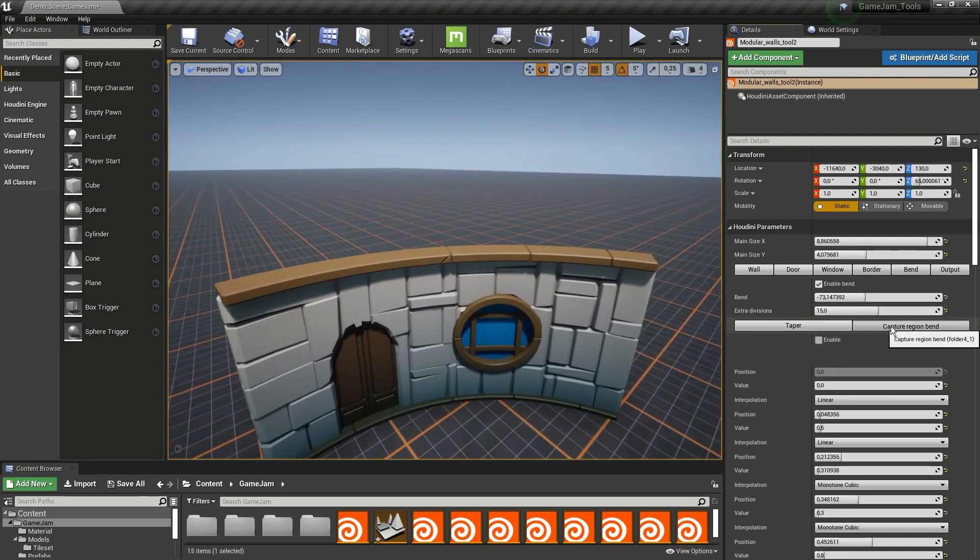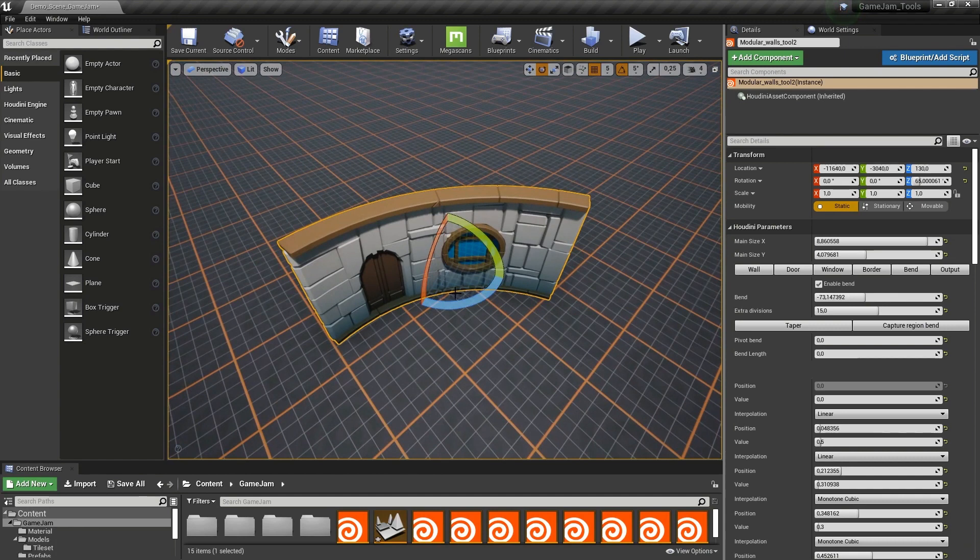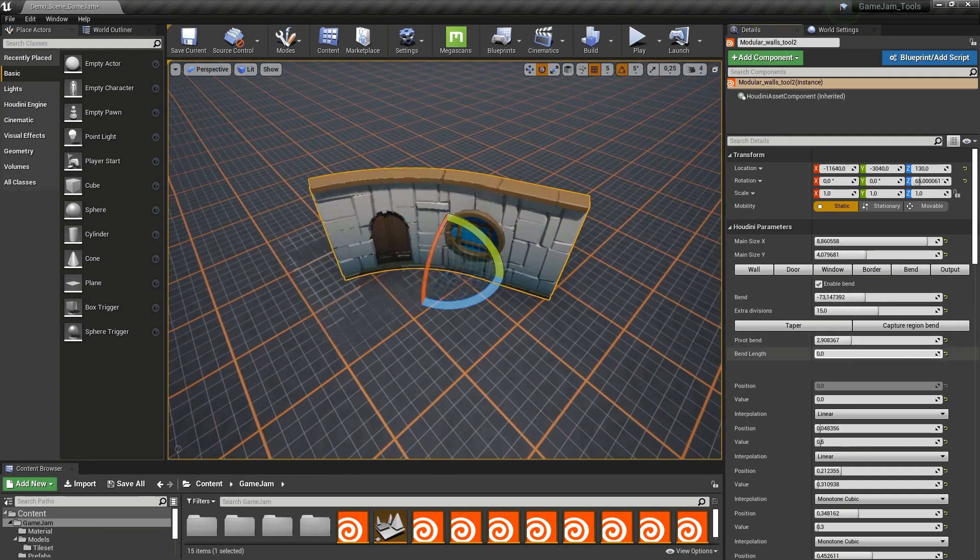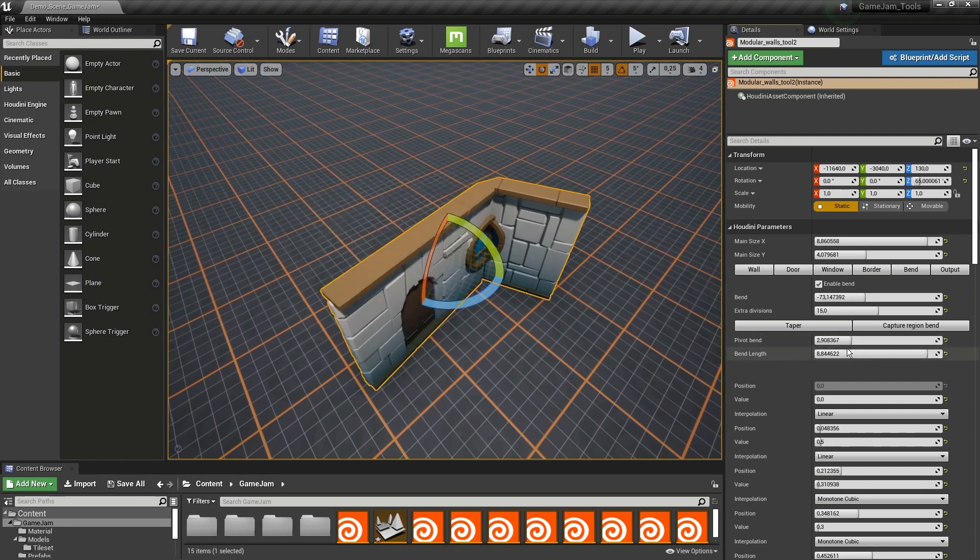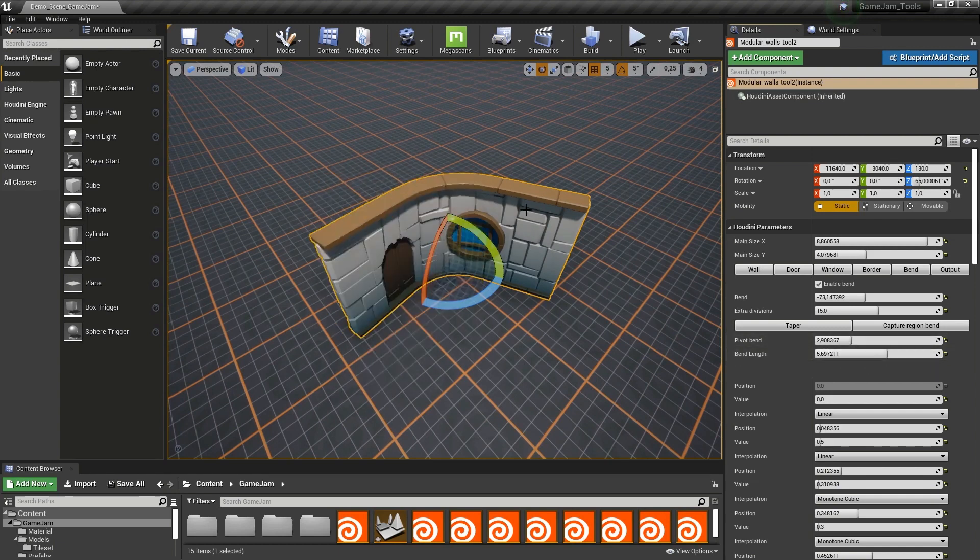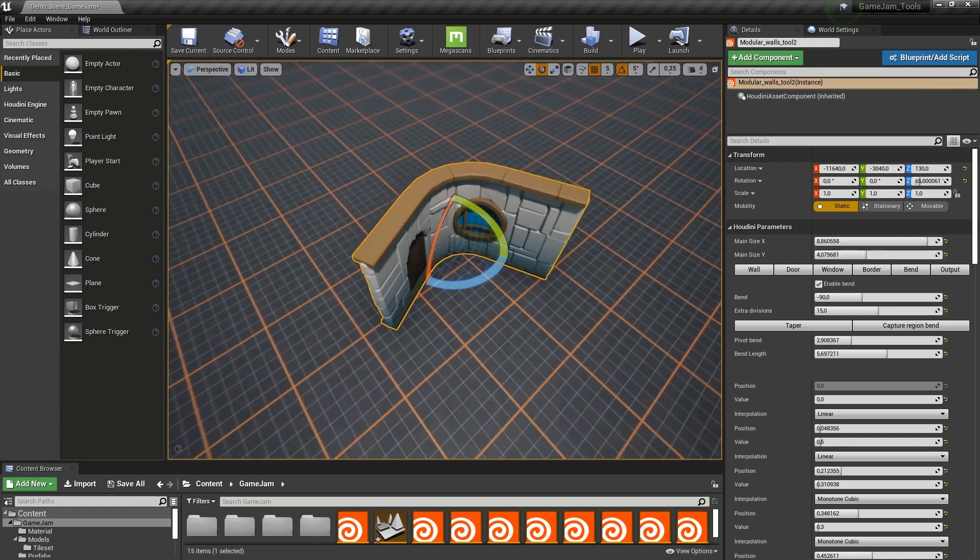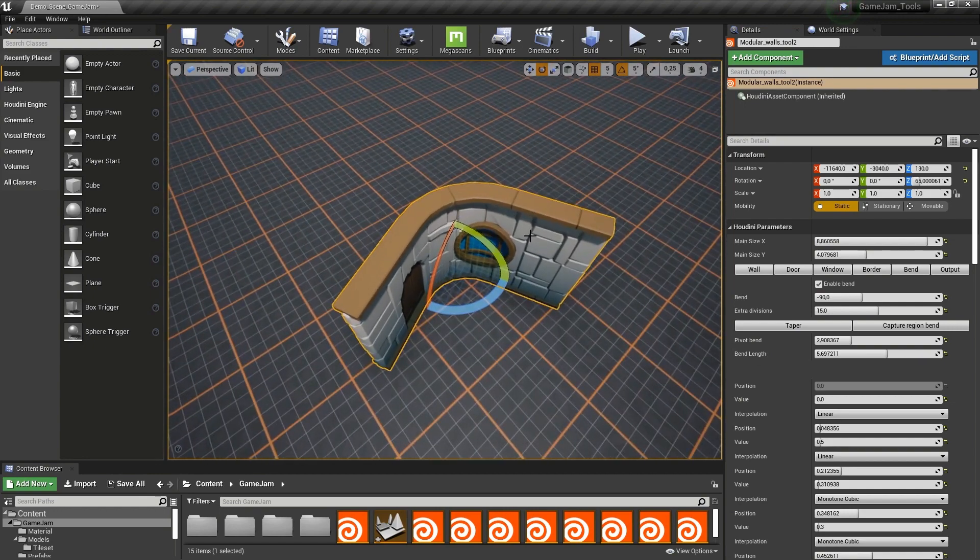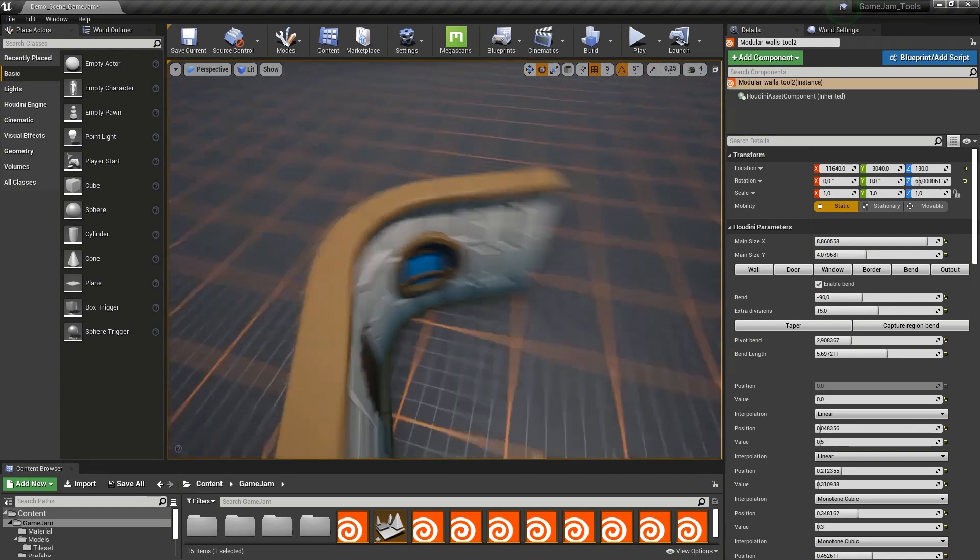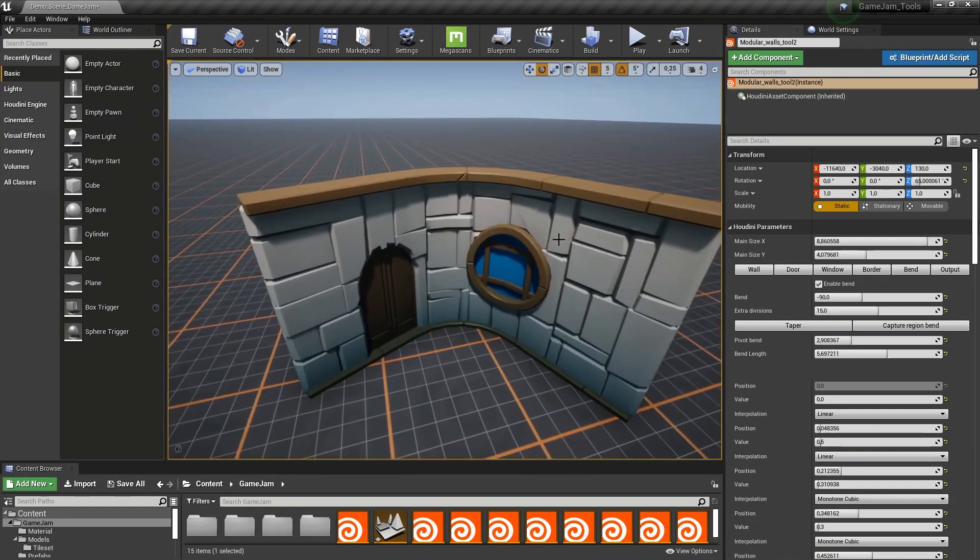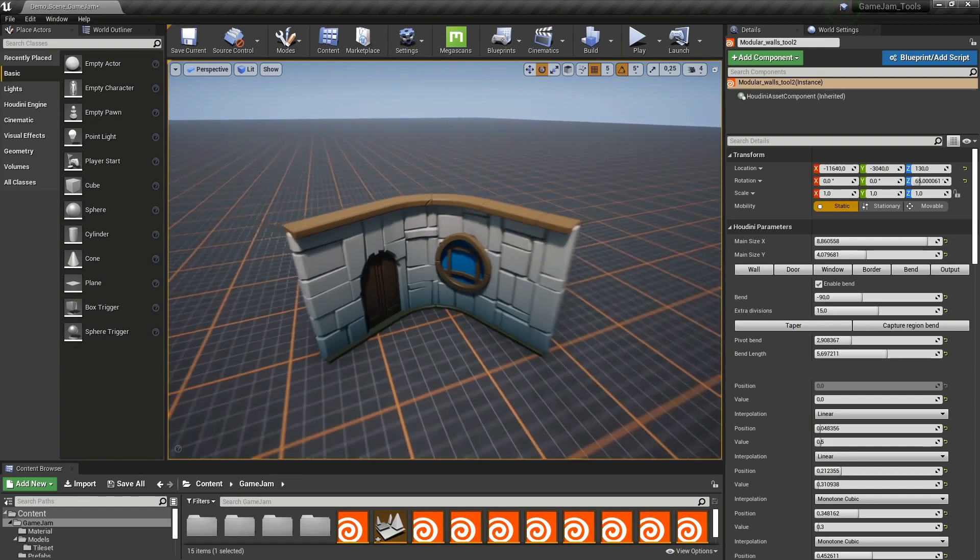What's also really interesting is the capture region. Let's say I want to have a specific bend only happening in the middle. I would like the bend only happening over here. Let's put this to 90. You can see the bend is only happening there, which can be really cool. You could use this to create your own modular kit or to create tile kits for the Wave Function Collapse tools.